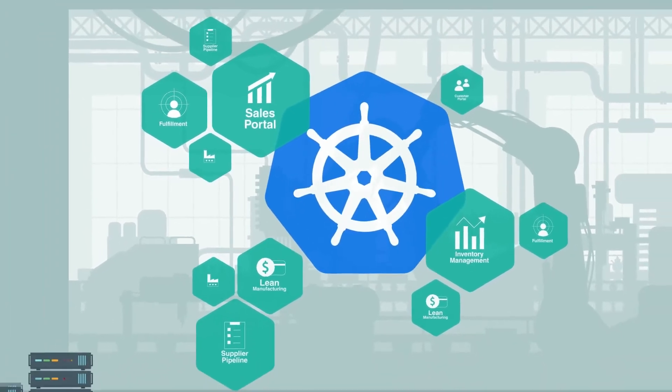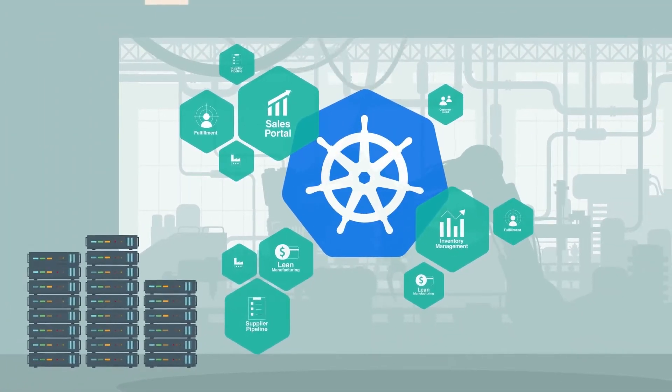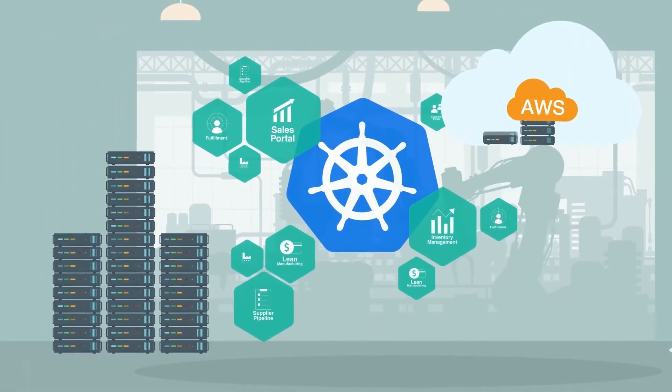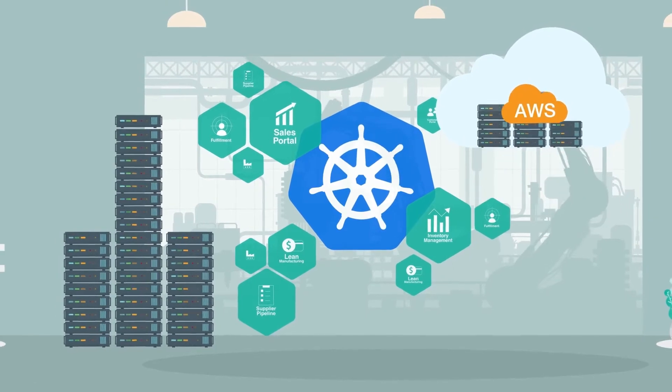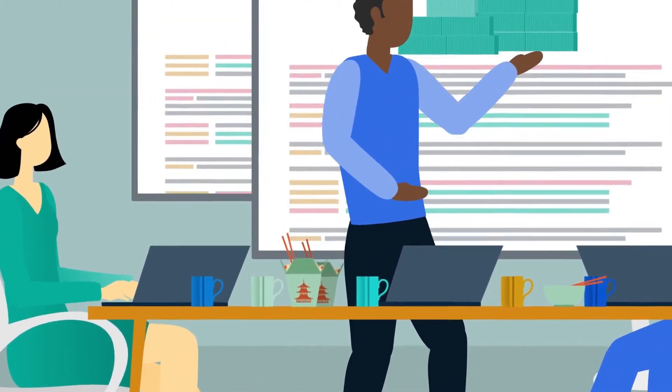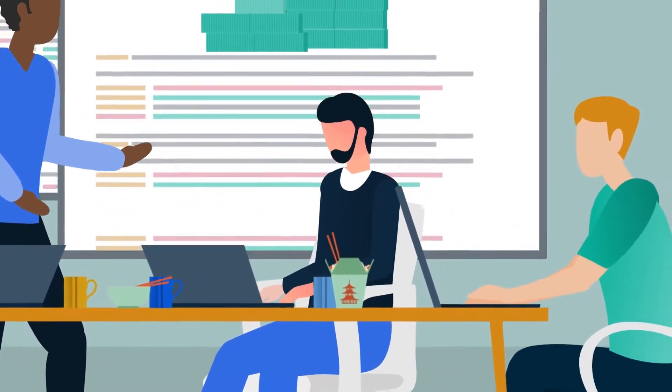Infrastructure usage is skyrocketing, a dozen clusters and counting, deployed across AWS and their data center. To manage this growth, Jack and his team of three engineers are working overtime.